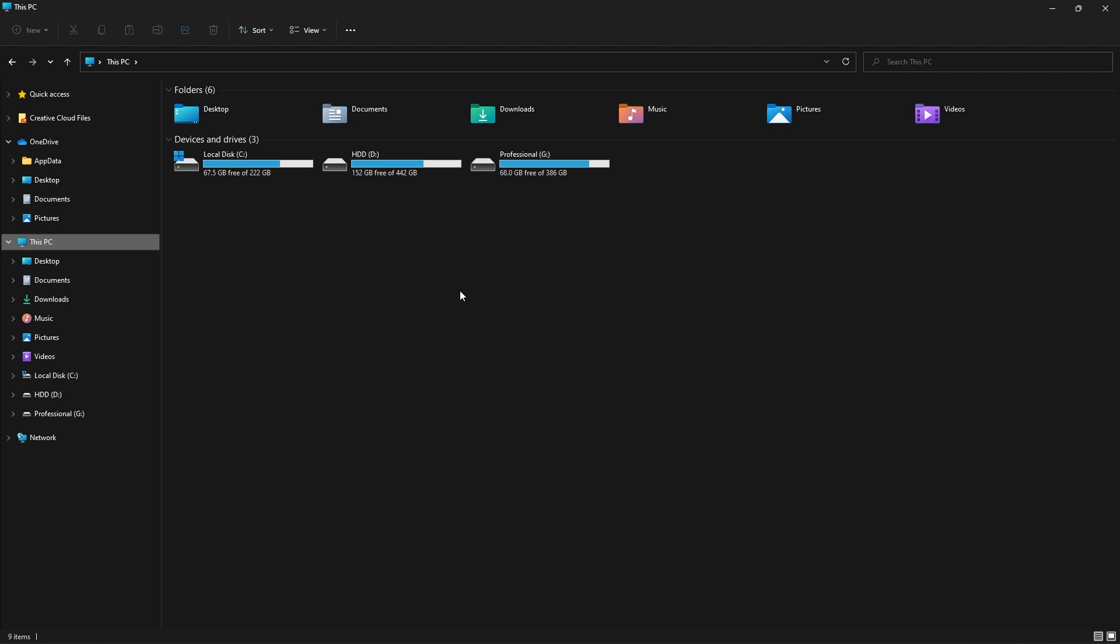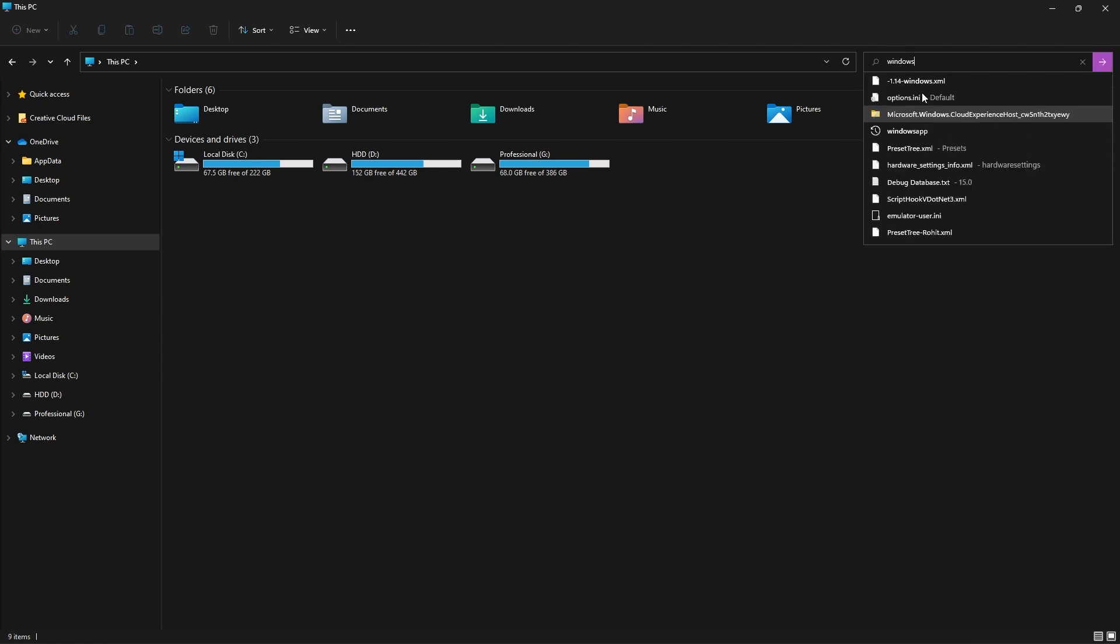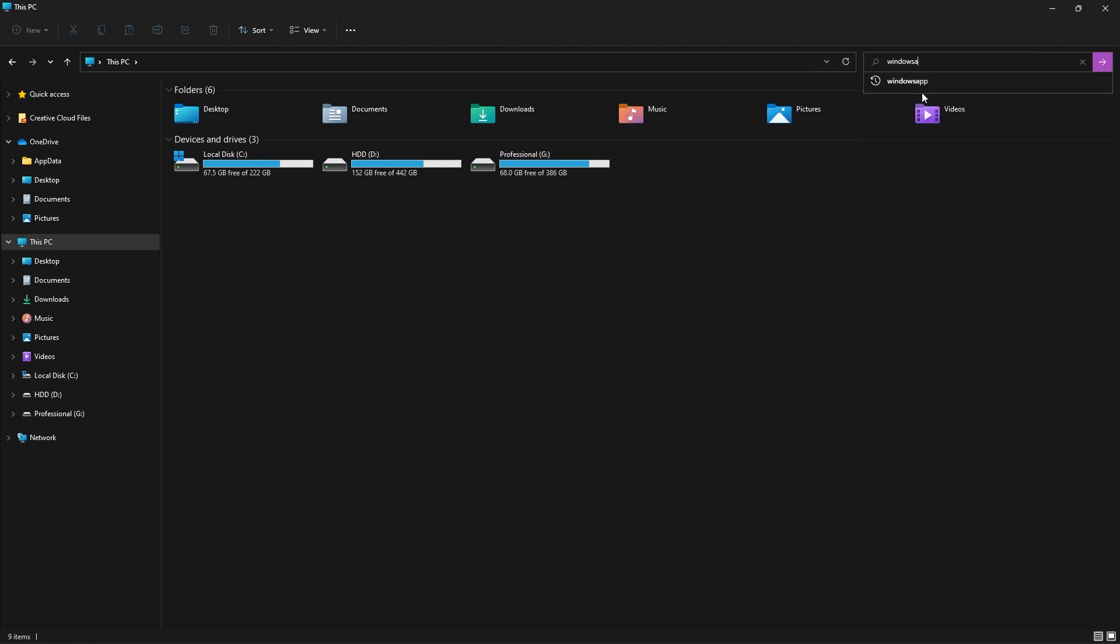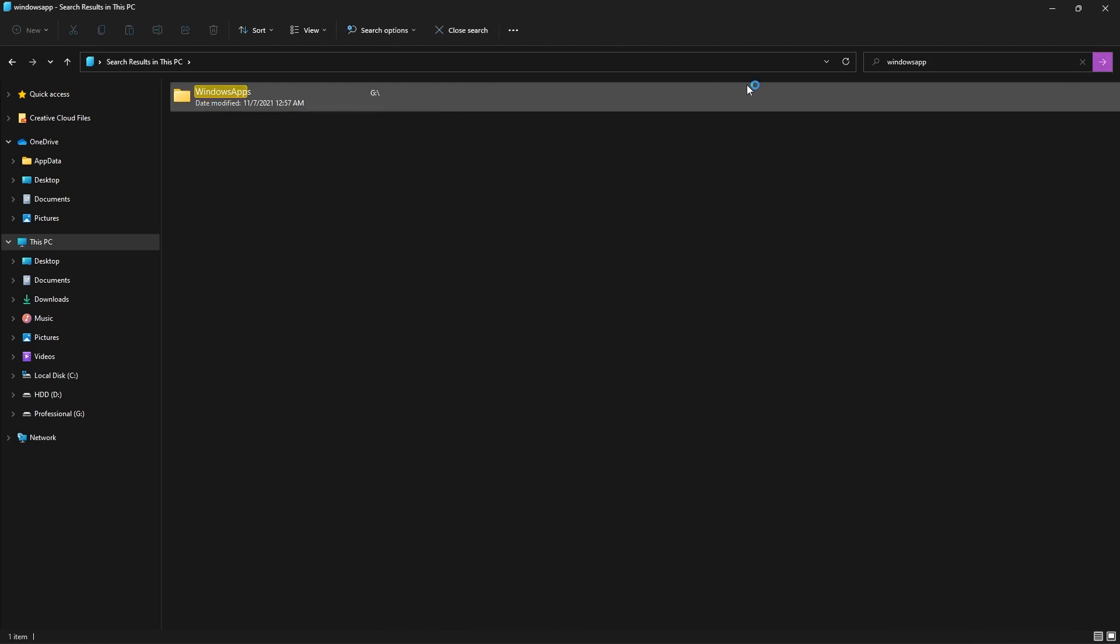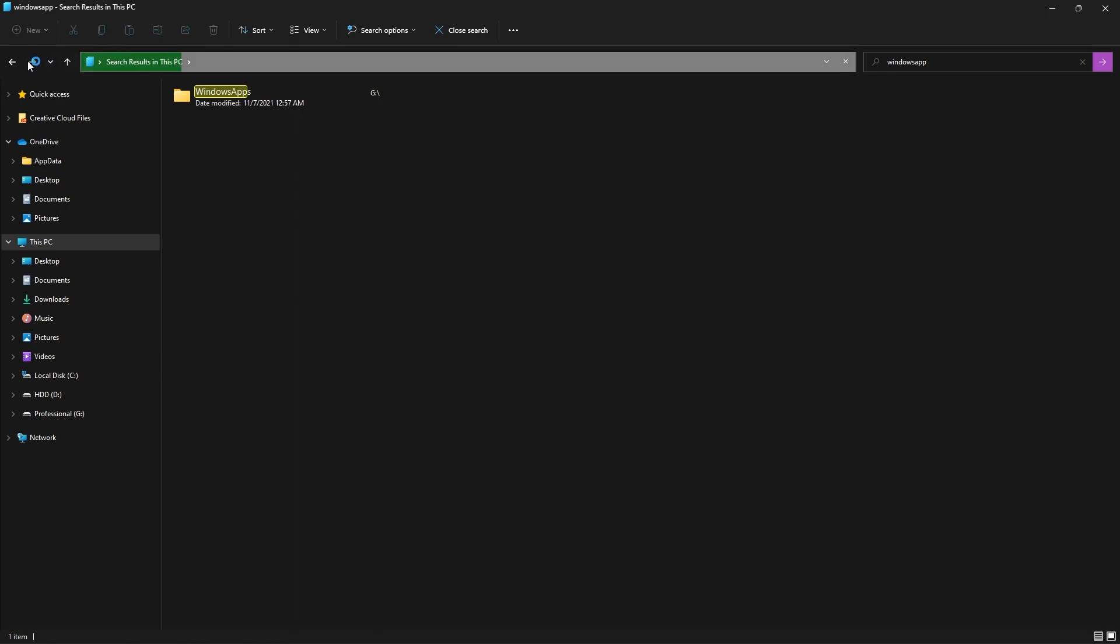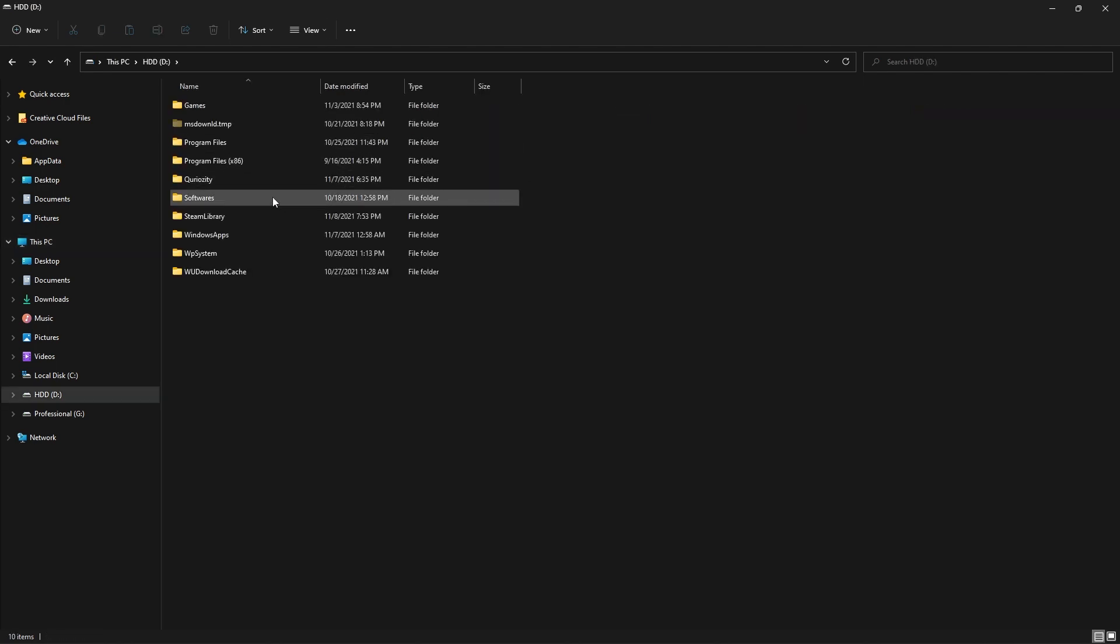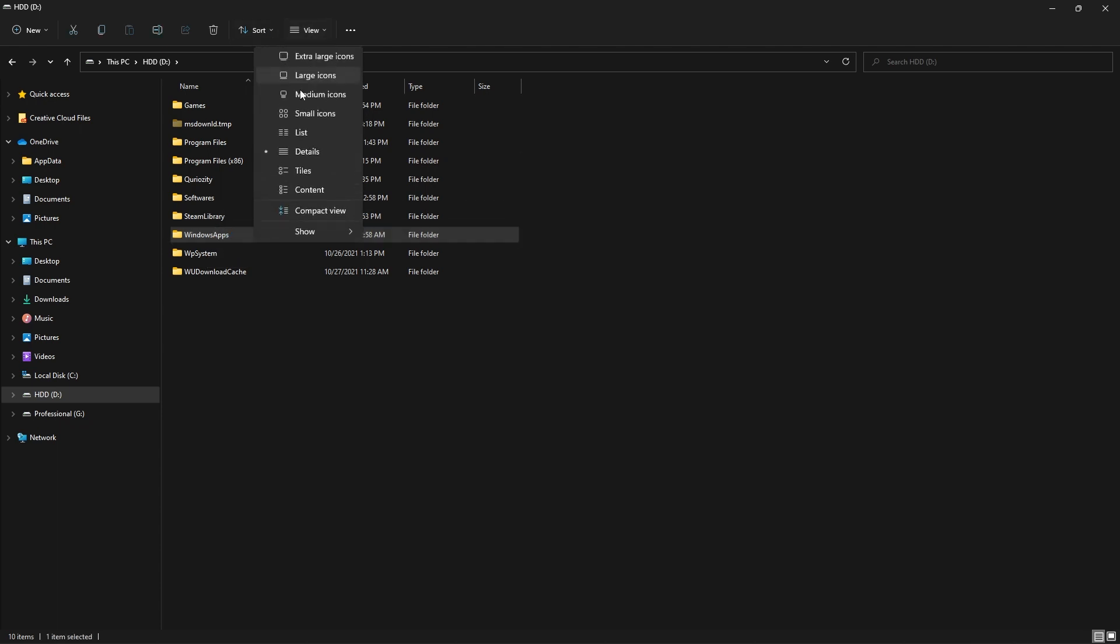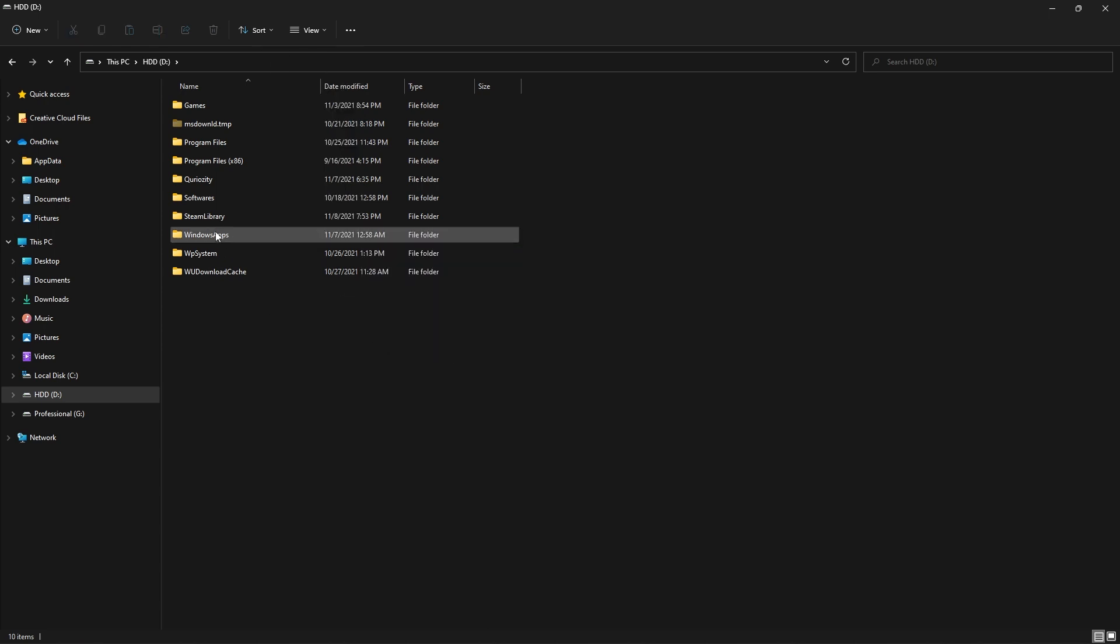I am an Xbox Game Pass user, so I need to find the location of the game and change some properties of that folder. For that, you can just go to This PC and search for Windows Apps. In my case it's already showing. Then you can see where the game is installed. In my case, the game is on D drive. I can see that Windows Apps is here. If it is not visible, you can just go to View and Show, and make sure that hidden items are visible.